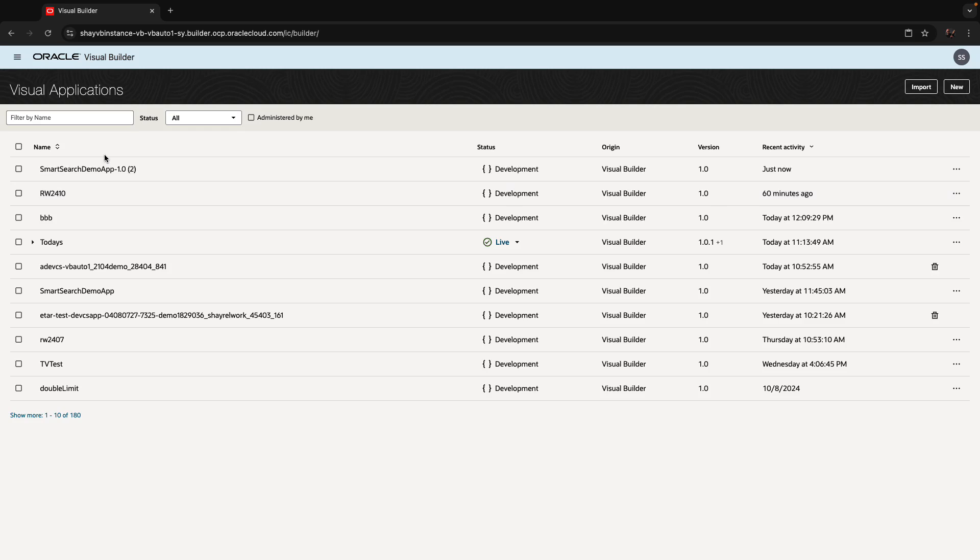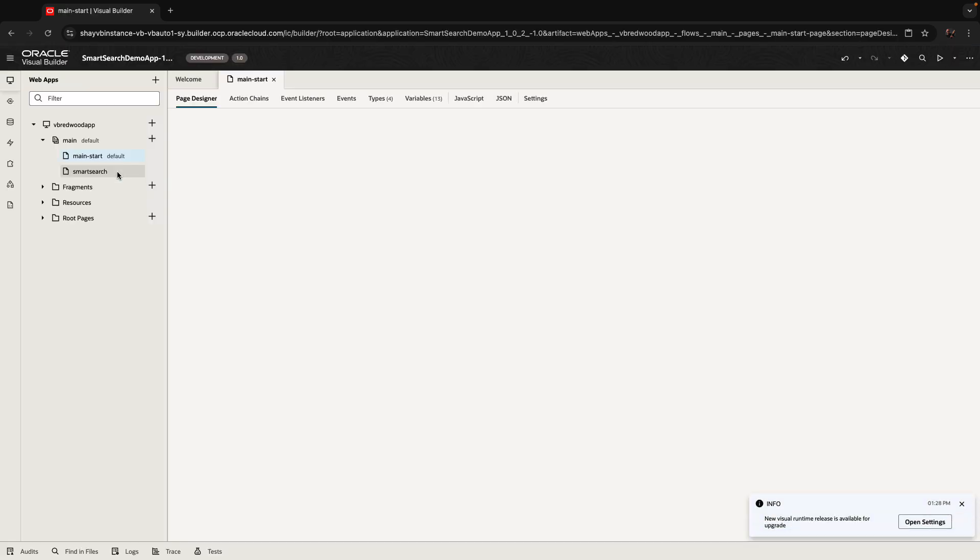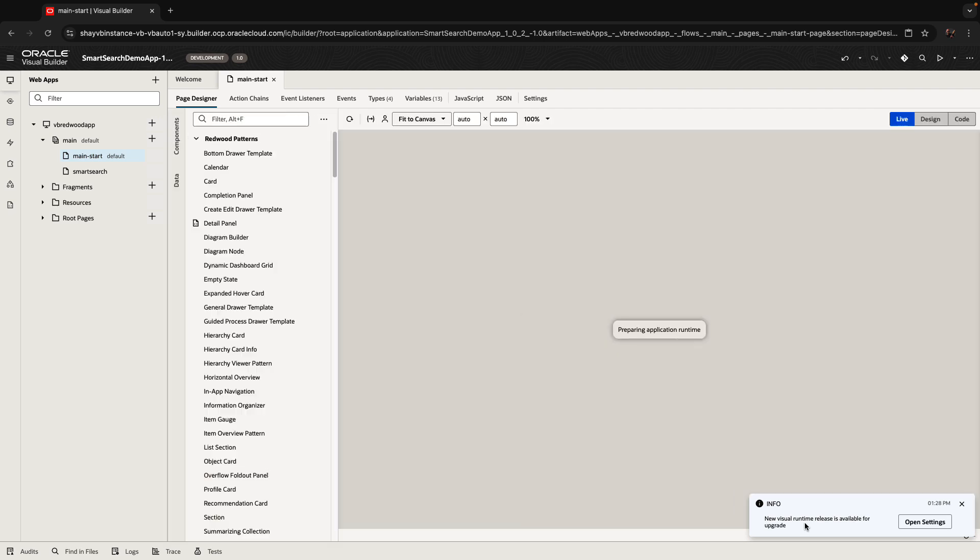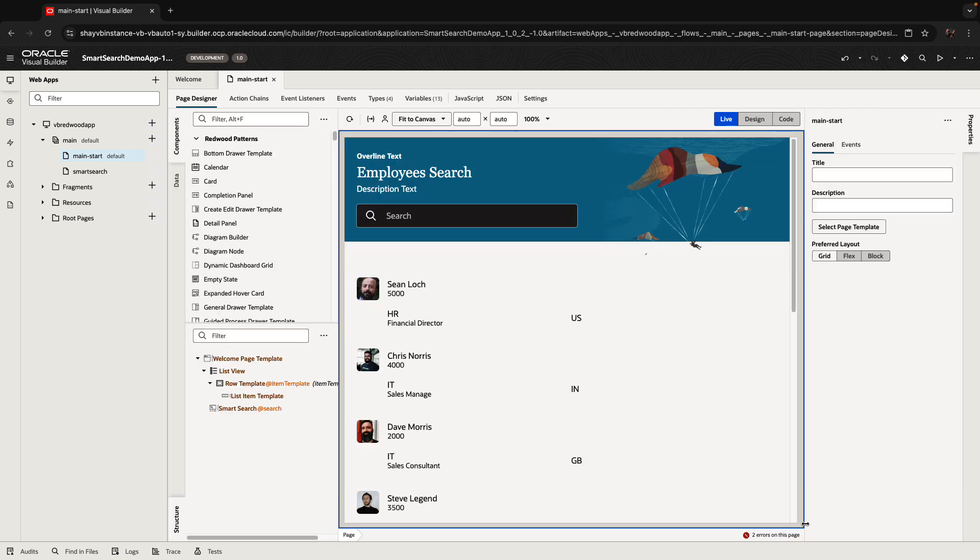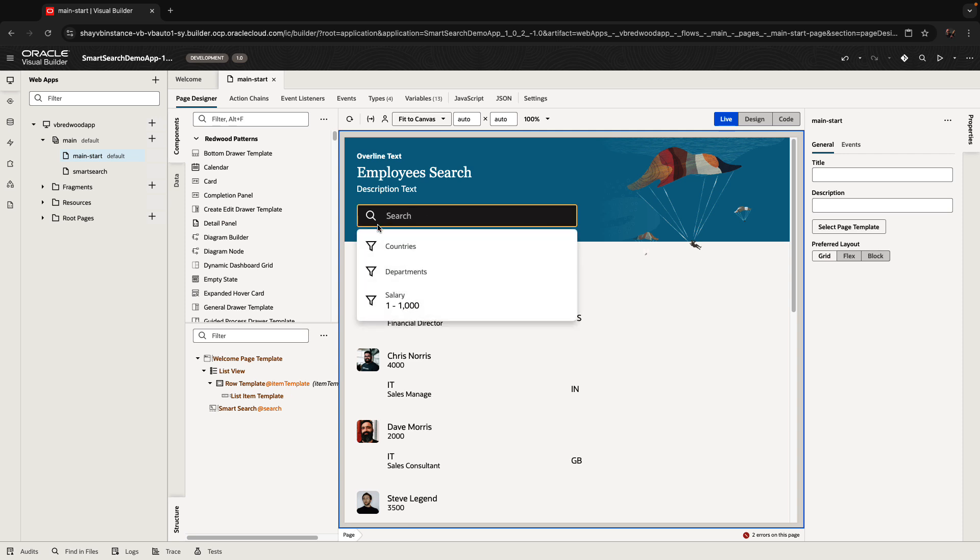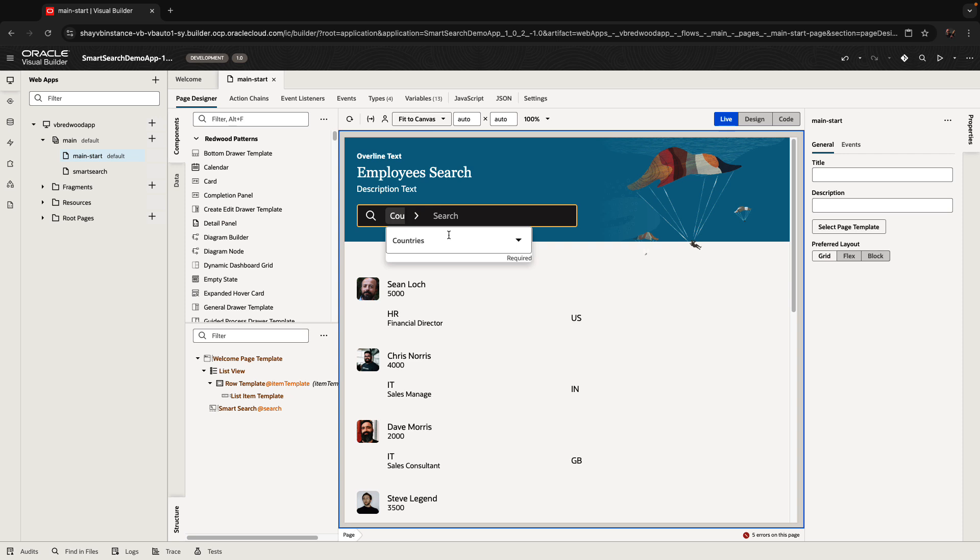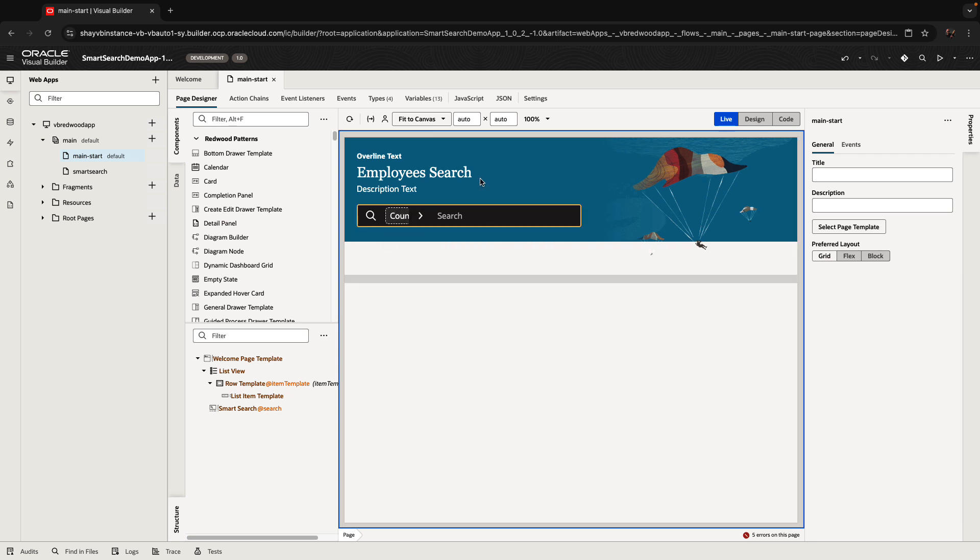In this demonstration, we're going to use a Redwood application that we created. We can see that there's a new Visual Builder runtime available for us. This is how the application looks right now. This is the Smart Search component, so you can, for example, pick up something from the list here and populate to show that information.